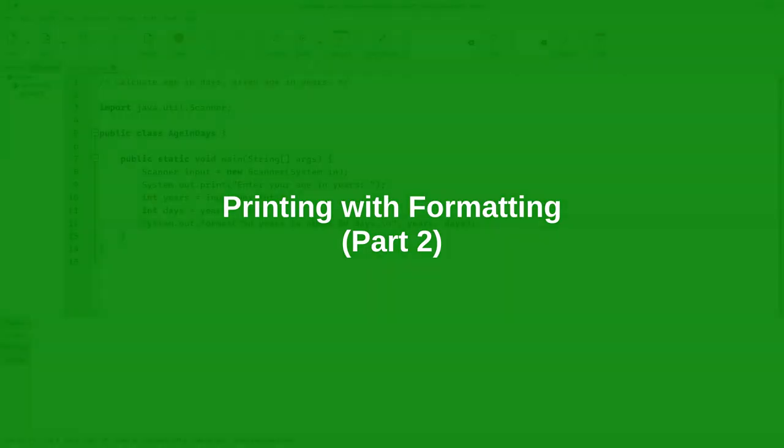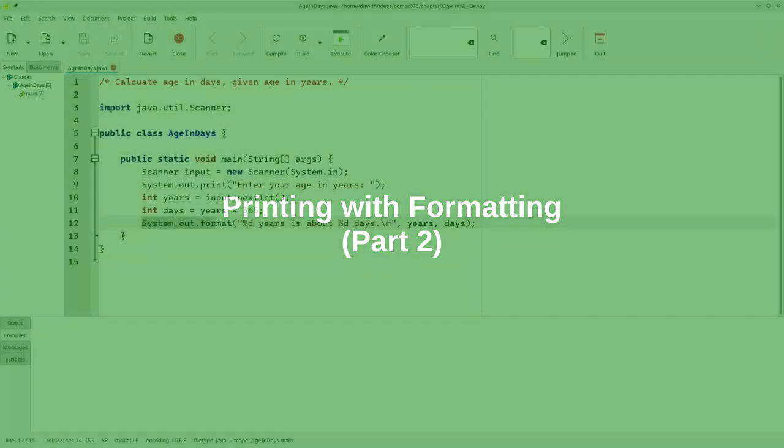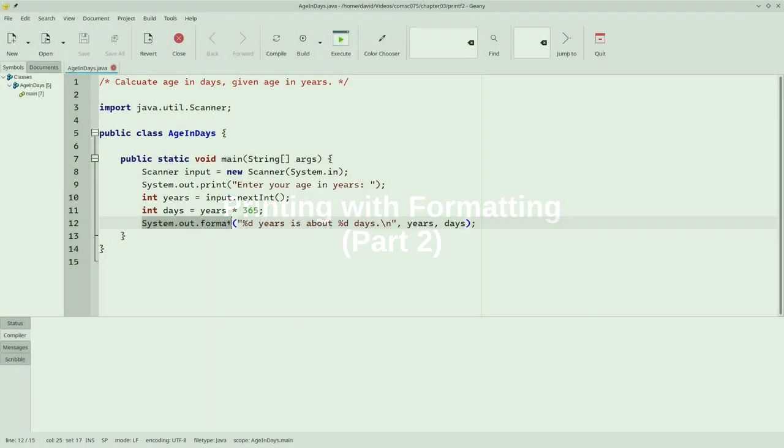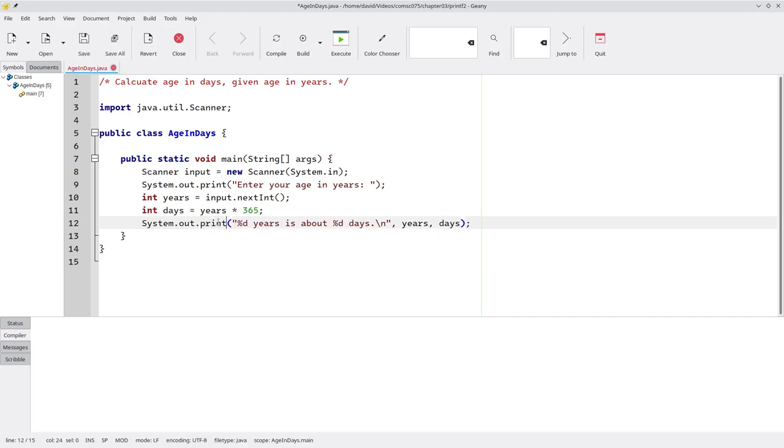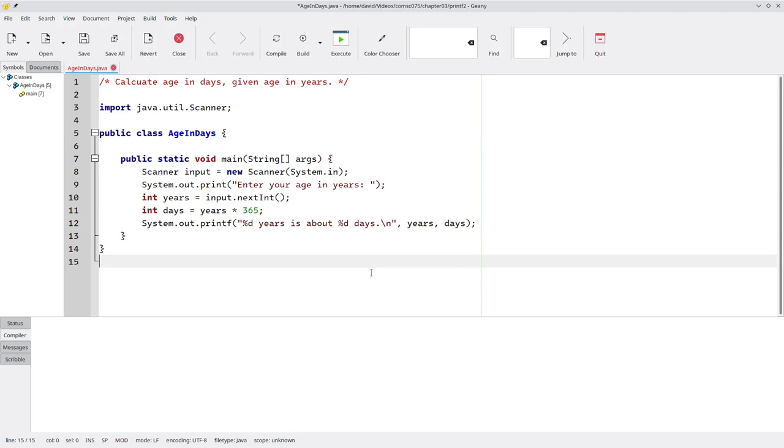In a previous video, we used system.out.format to create formatted output. We can also use the system.out.printf method, which does exactly the same thing, and it has a name that's more like our good friends print and println.